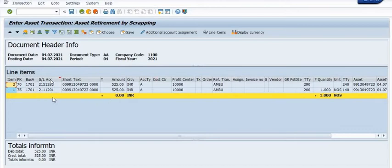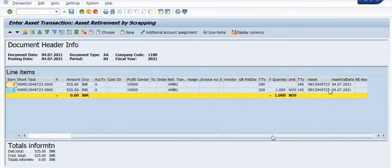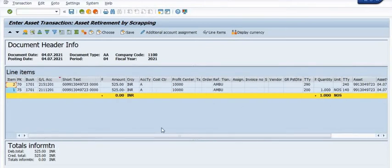This is the asset transaction. Once you simulate, the debit entry is posted in one GL and the credit entry is posted in another GL. The credit entry is posted with transaction type 140 and the debit entry is posted with transaction type 240.